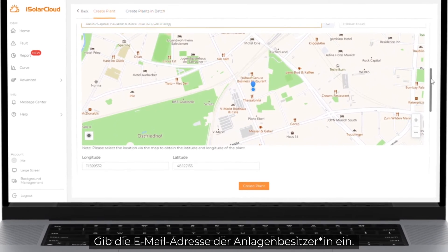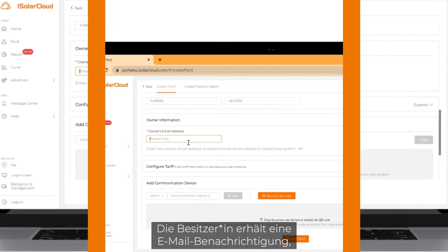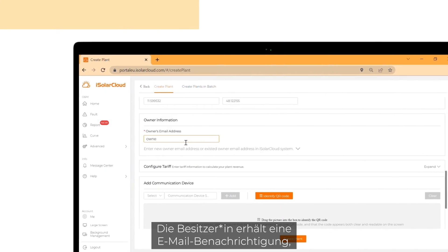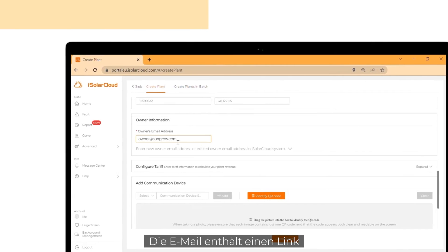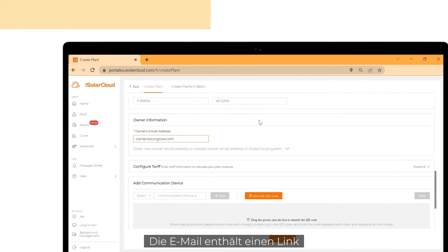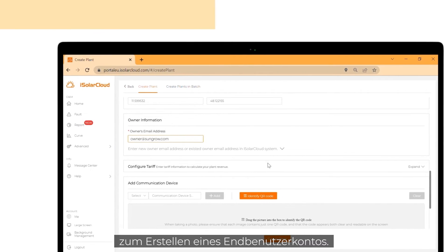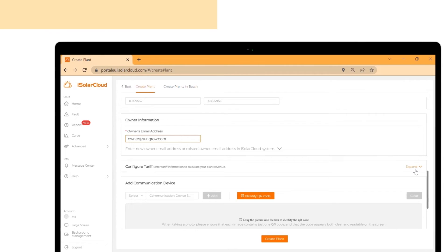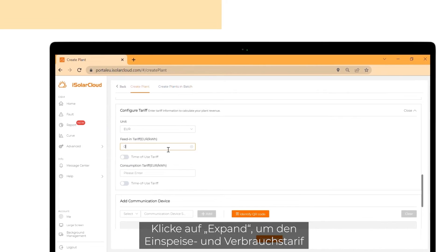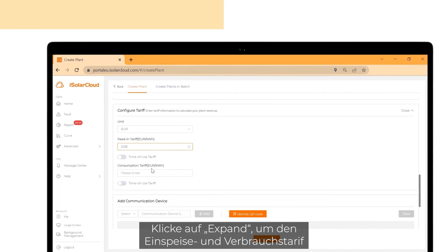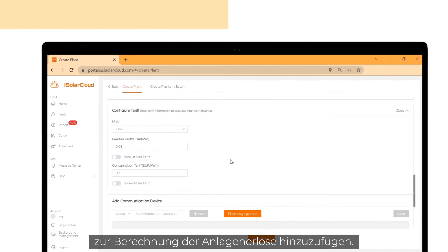Fill in the plant owner's email address. The owner will get an email notification that the plant has been created. He or she will receive a link to create an end user account. Click on expand to add the feed-in and consumption tariff to calculate the plant revenue.